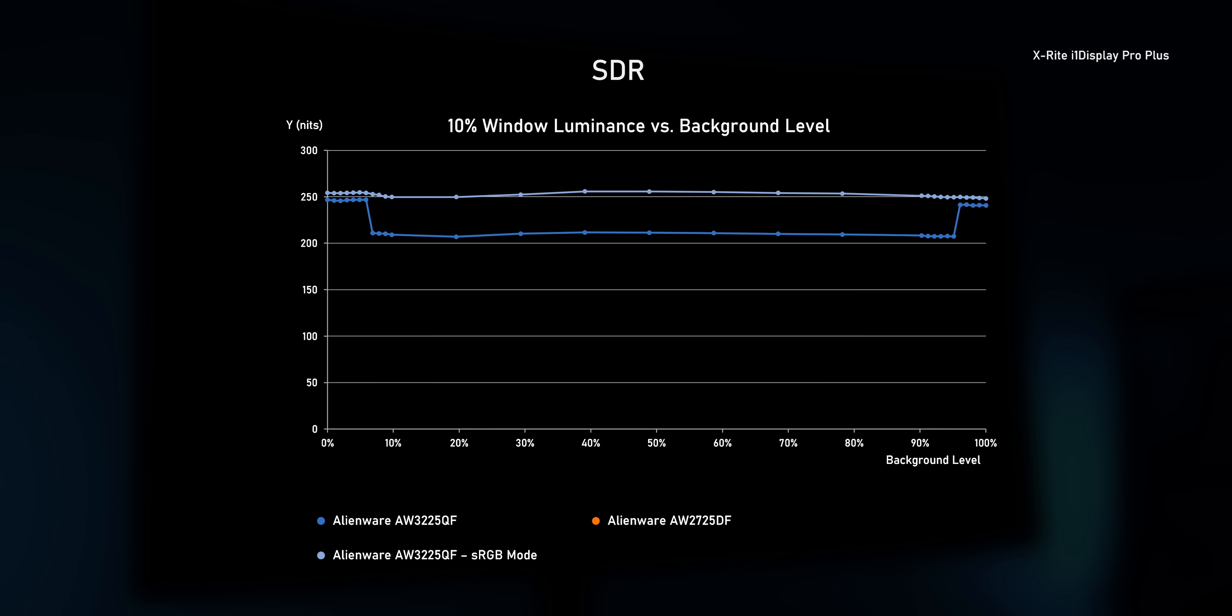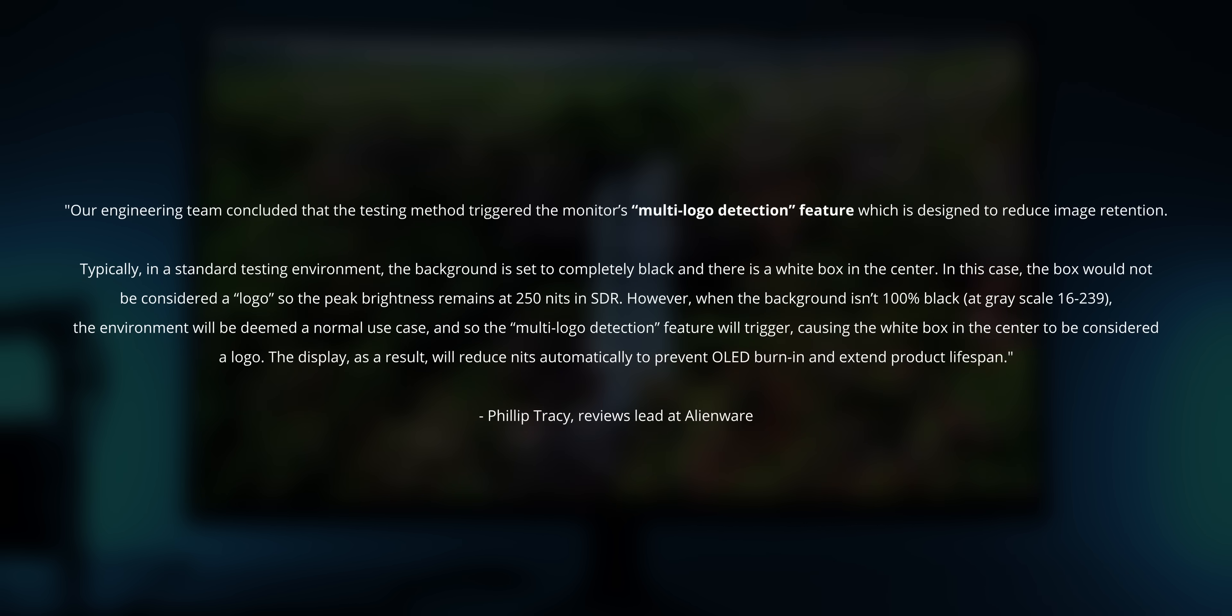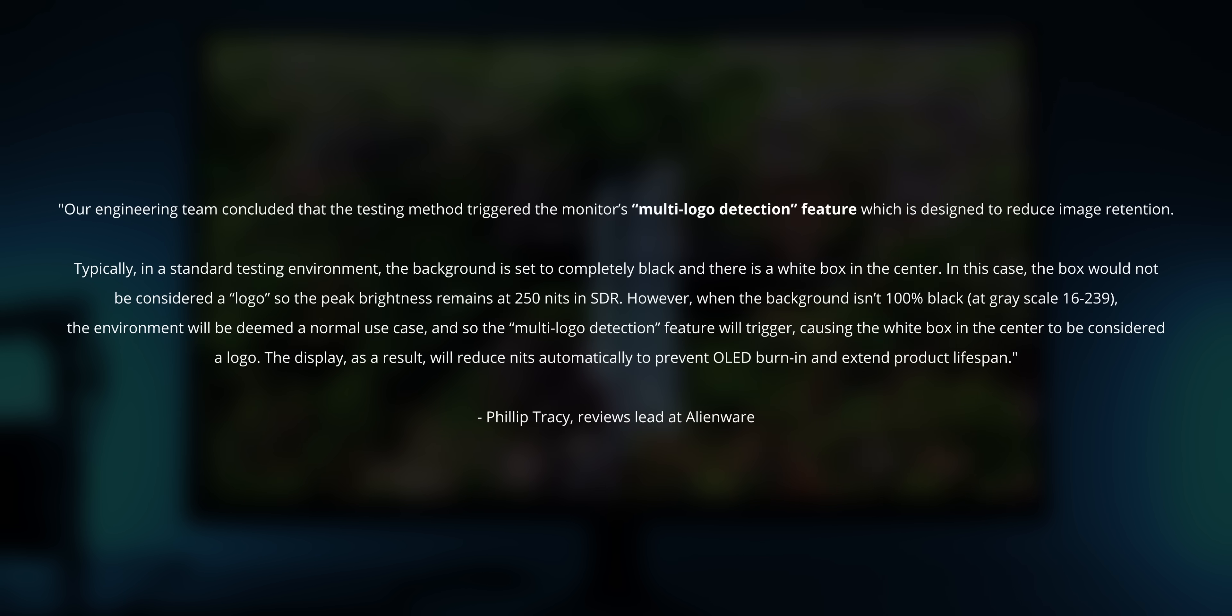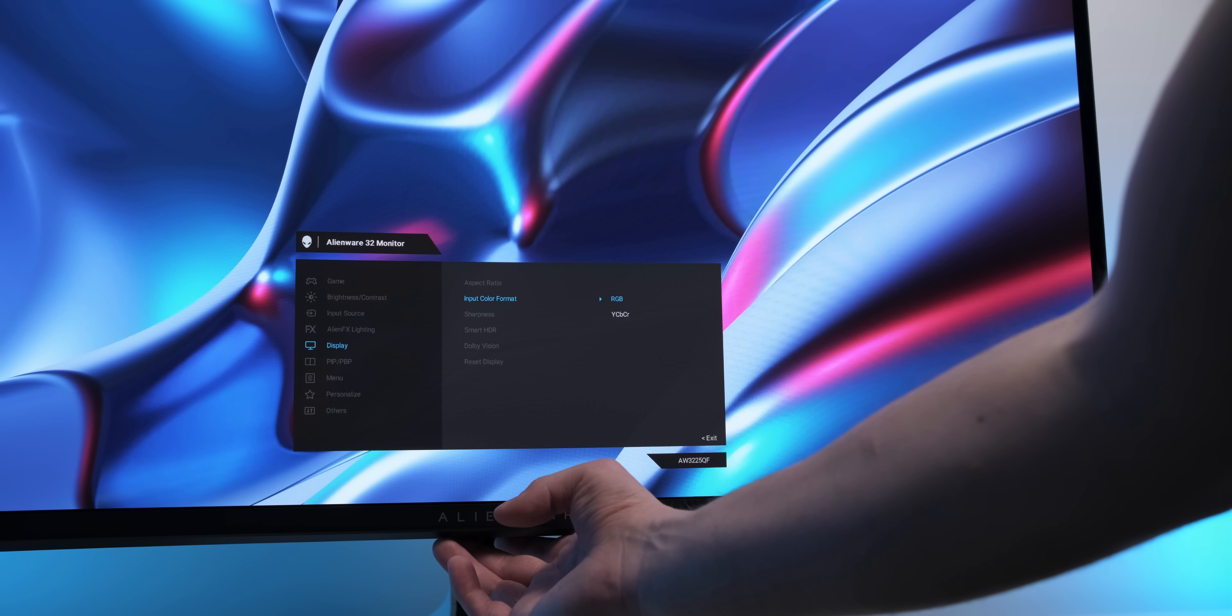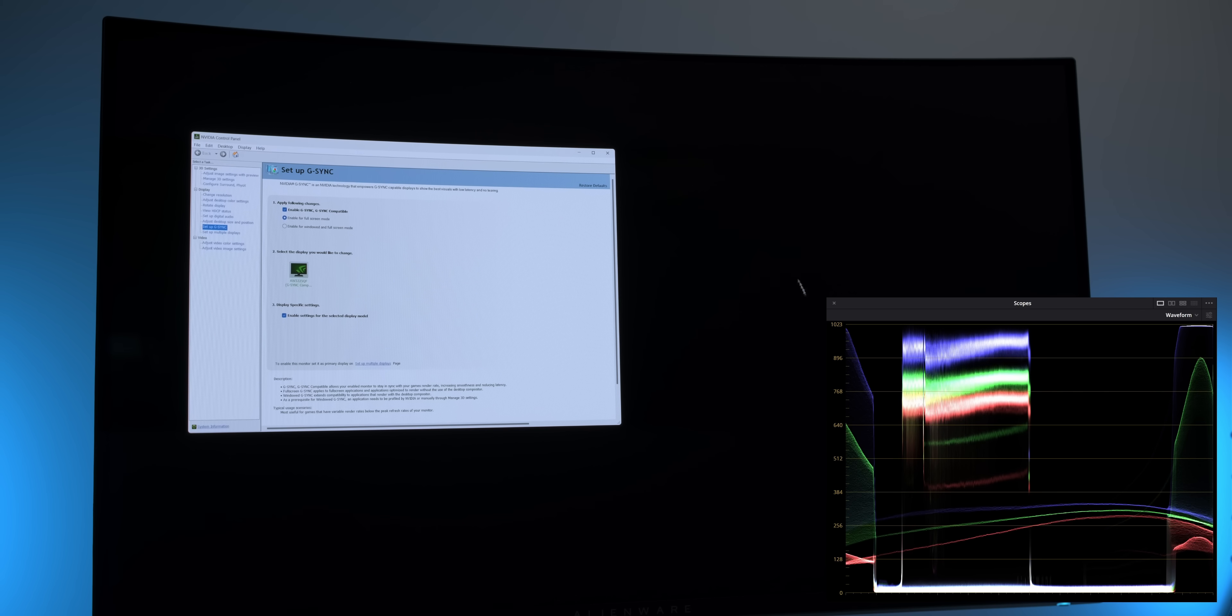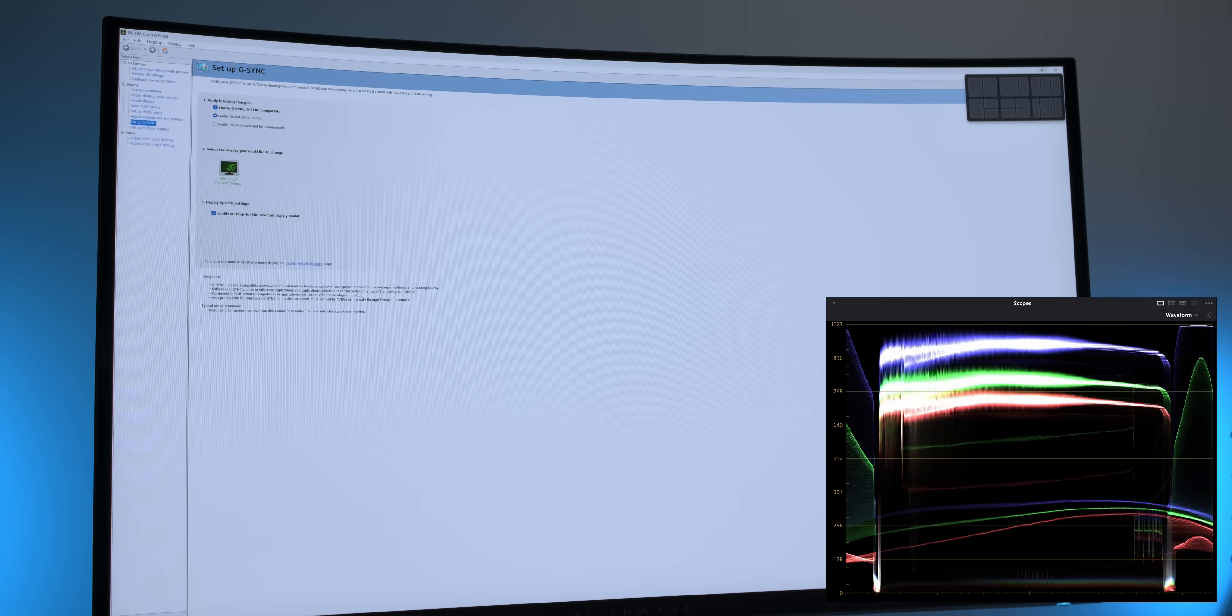Now, I've observed the same behavior on the Alienware AW2725DF and I've already talked to Dell since that review. And according to Dell, this is normal behavior and caused by the multi-logo detection feature, which aims to increase the lifespan of the panel by dimming the screen. Unfortunately, at the moment, there's no option to turn the multi-logo detection feature off, which really is a shame. Because it's rather obvious that the logo detection is way too sensitive and not just triggered by logos, but whenever there's something bright on the screen.